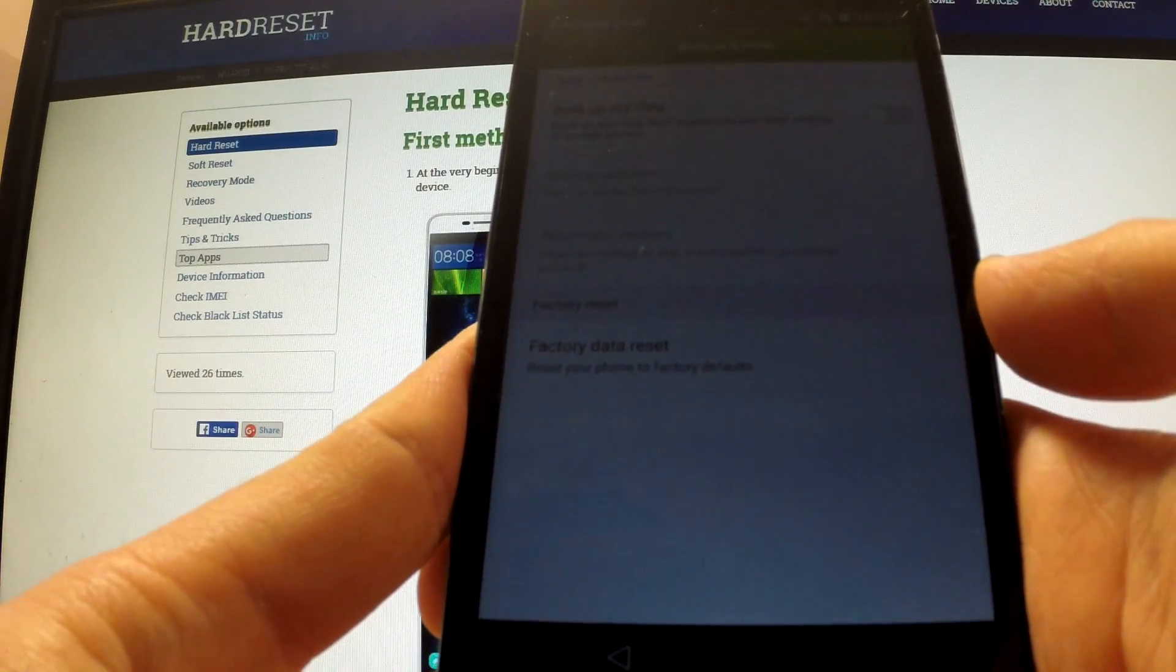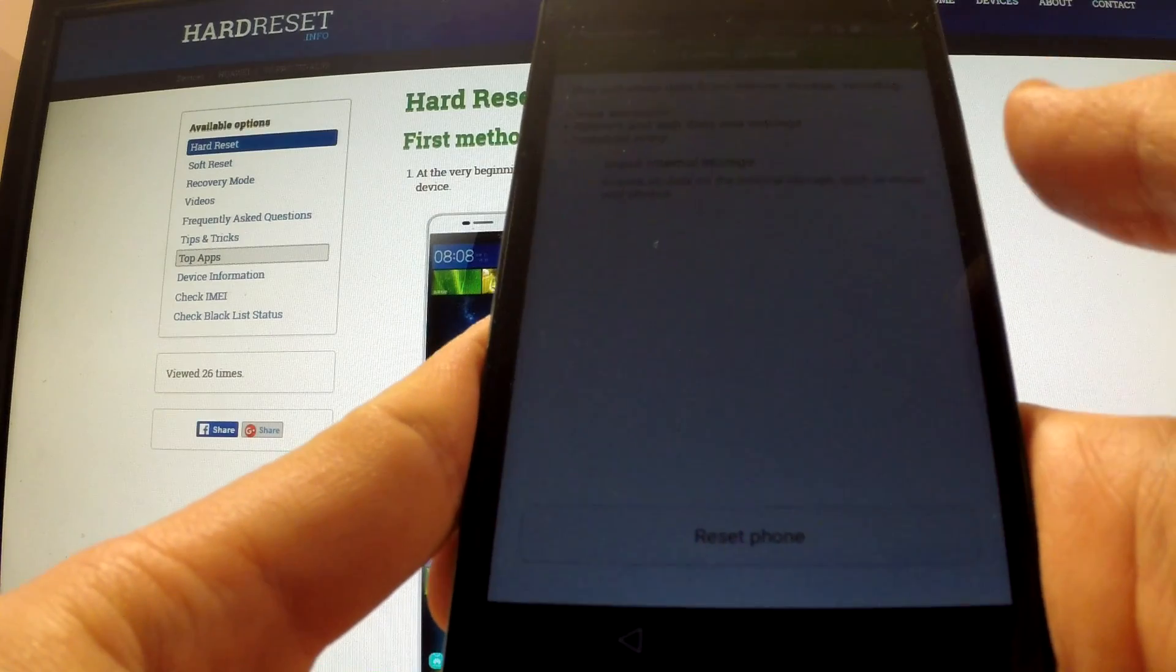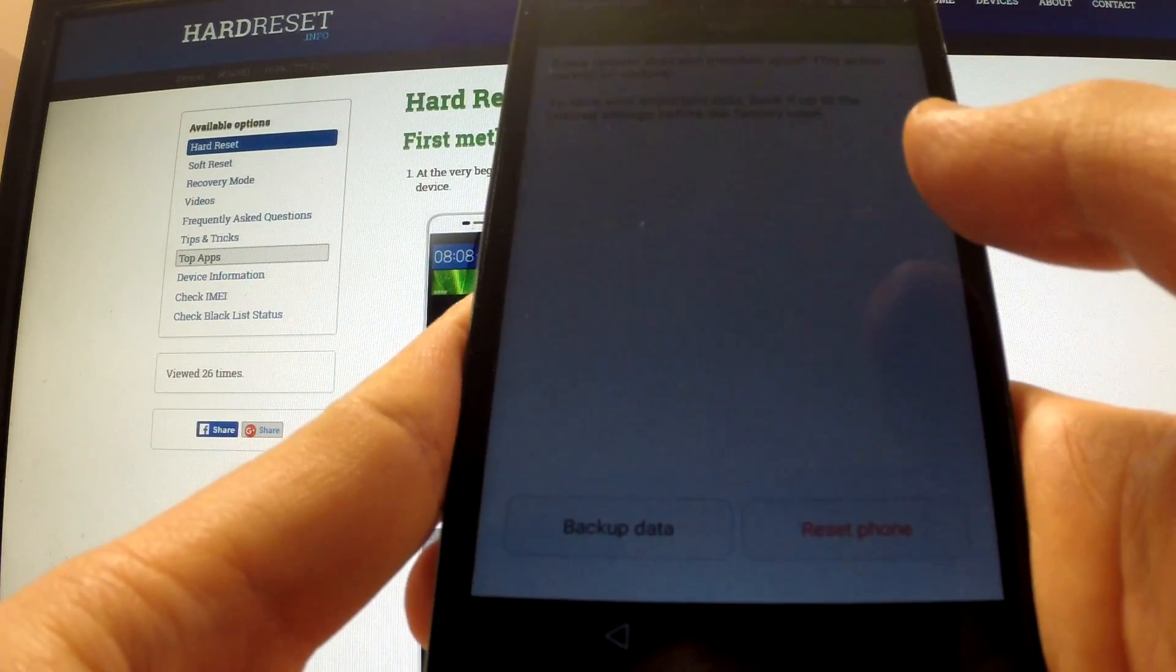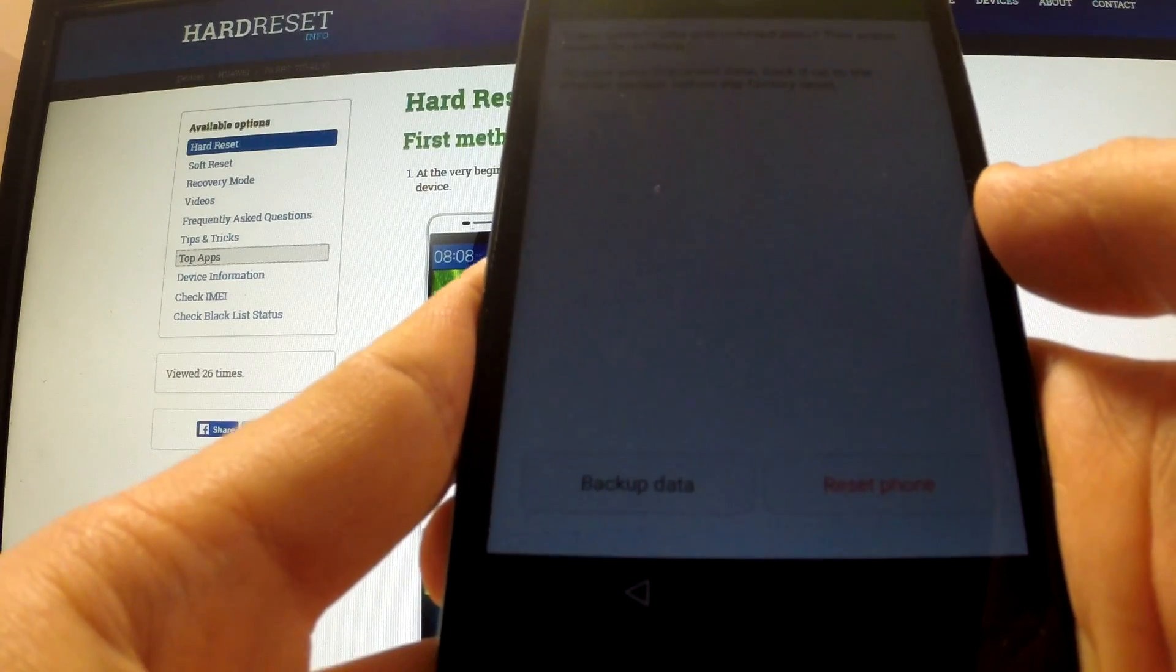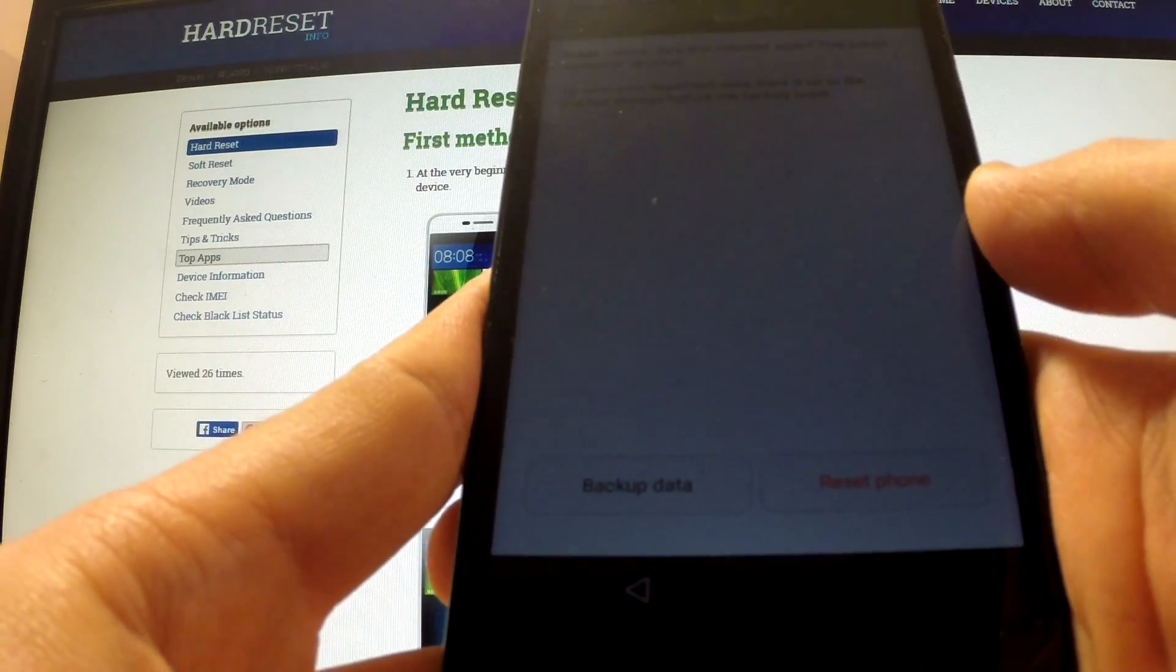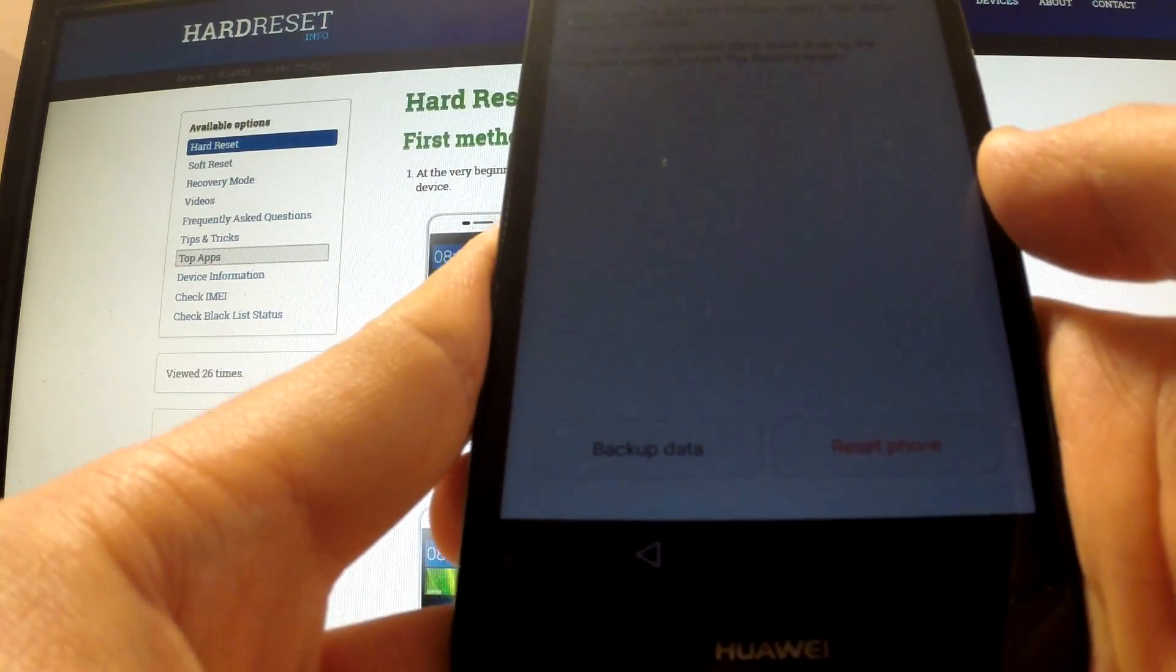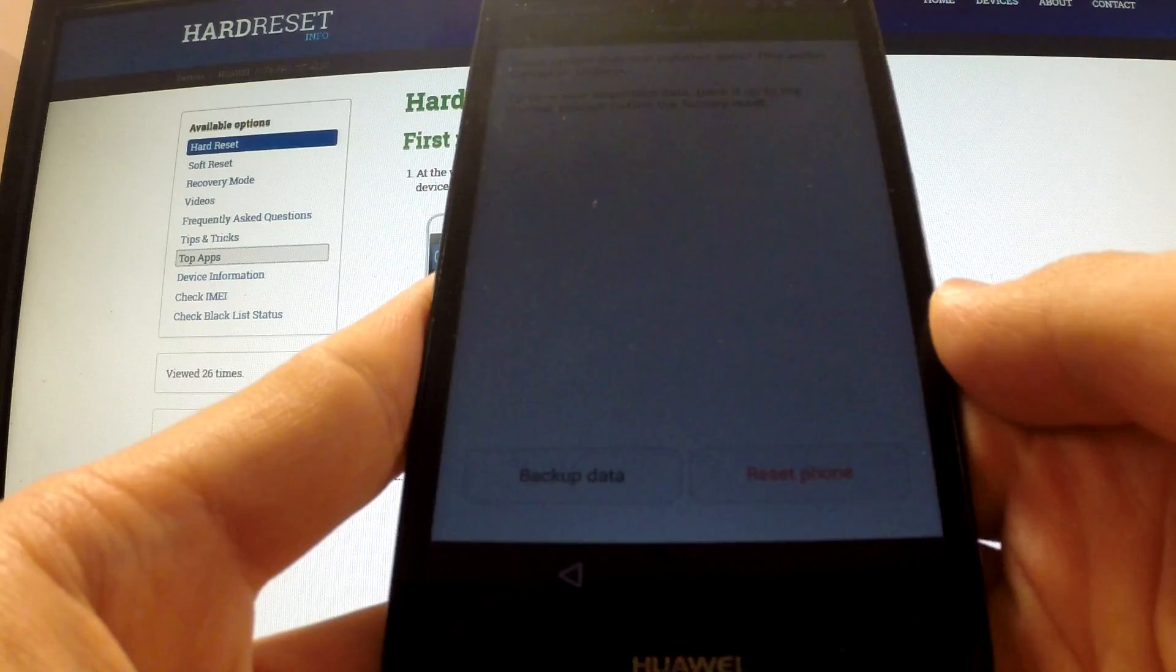Choose factory data reset and reset phone. If you are sure that we want to erase all personal data and customized settings and also erase Google protection, we should choose reset phone.